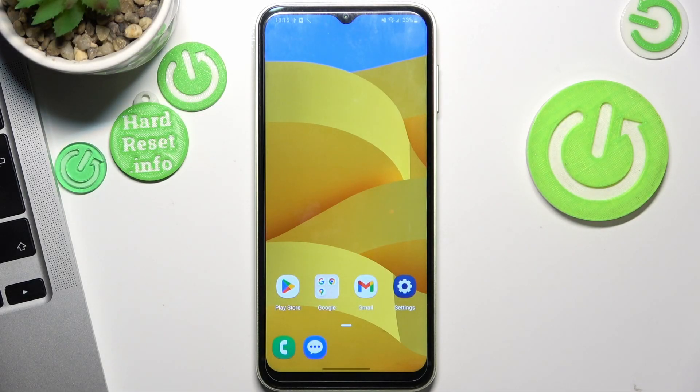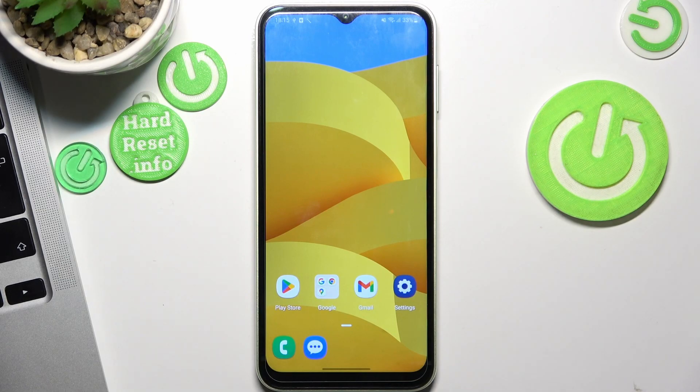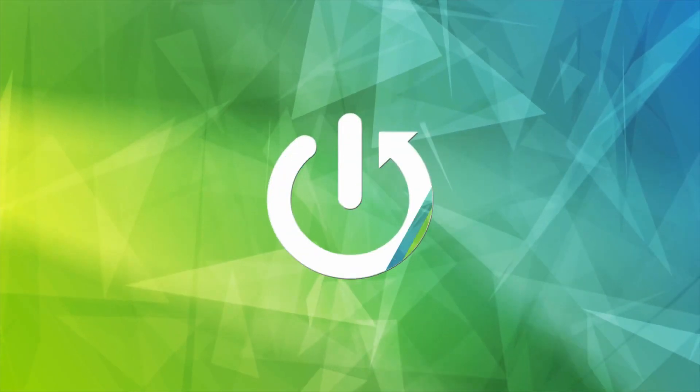Hi, welcome to Hard Reset Info Channel. In front of me is the Samsung Galaxy A14, and now I'm going to show you how to make your device faster.